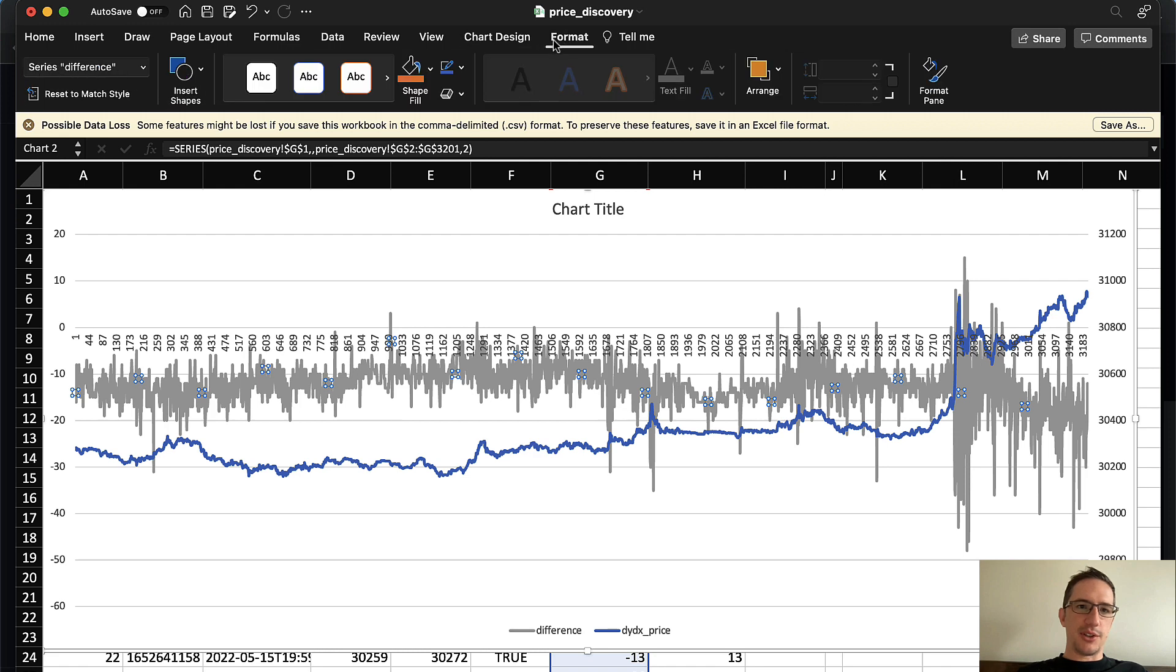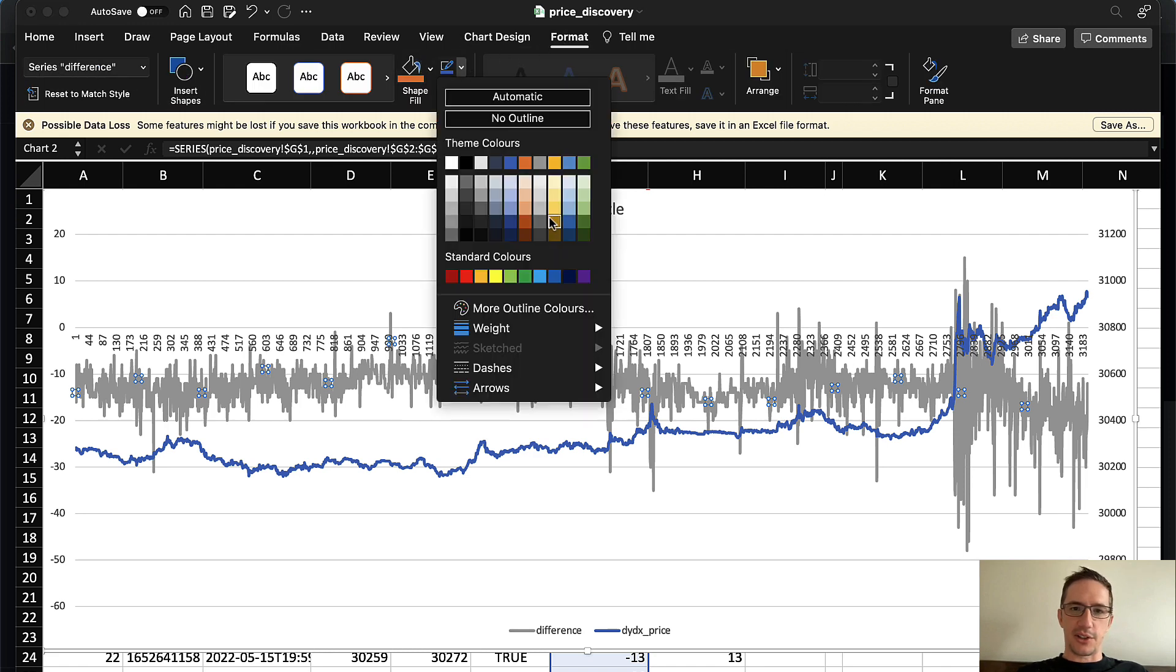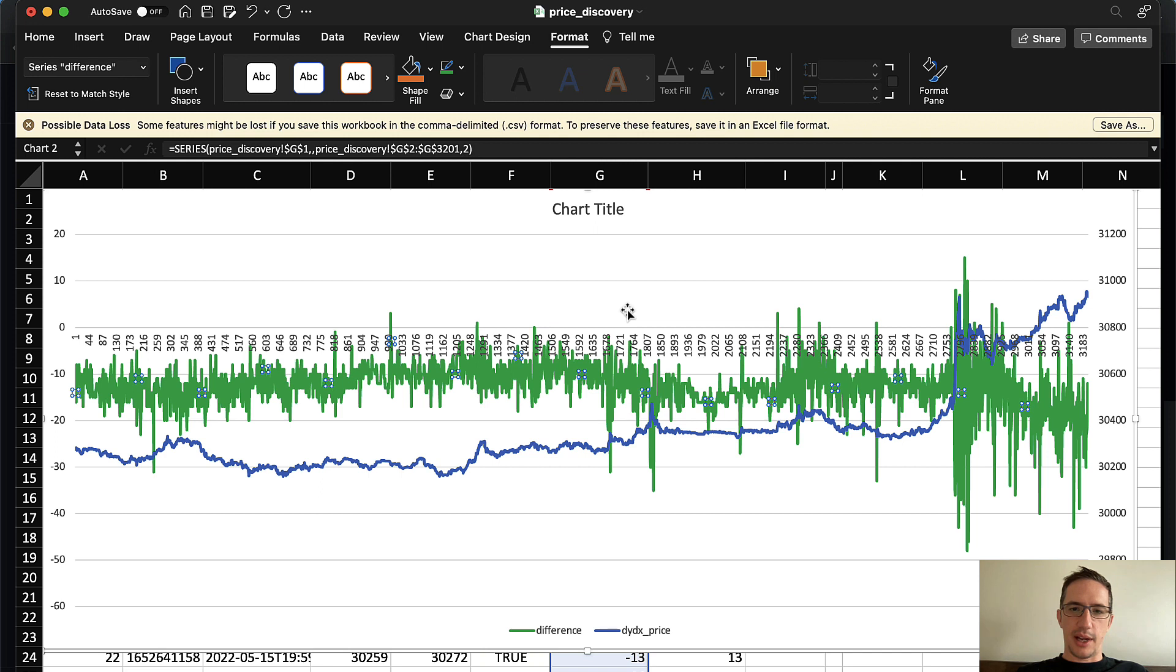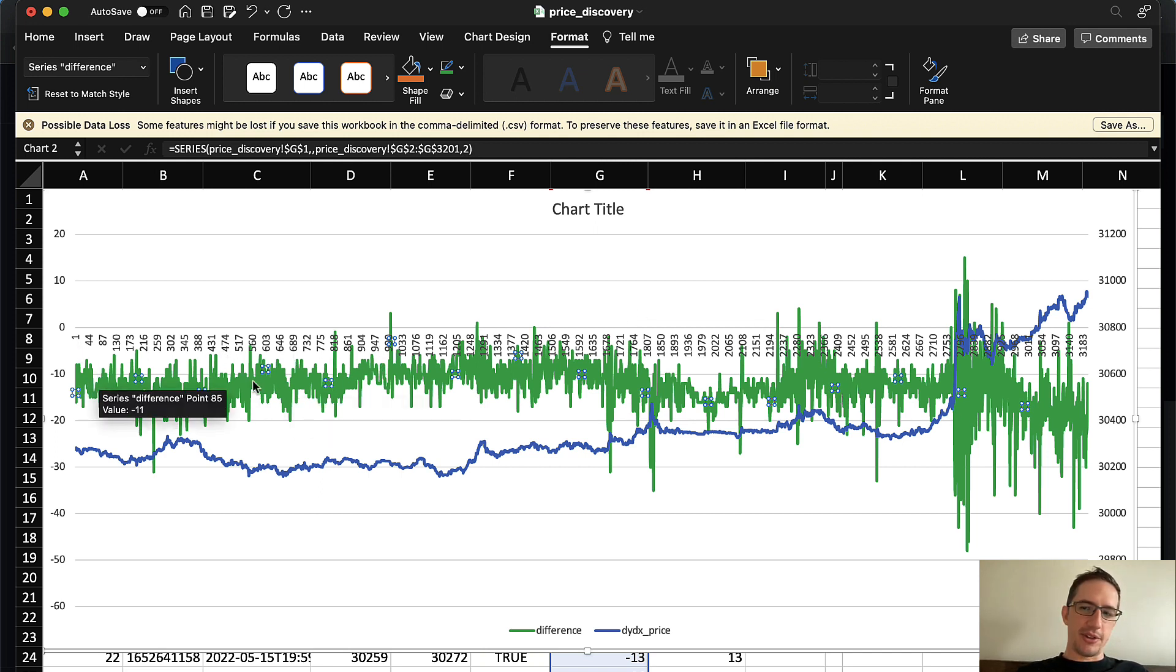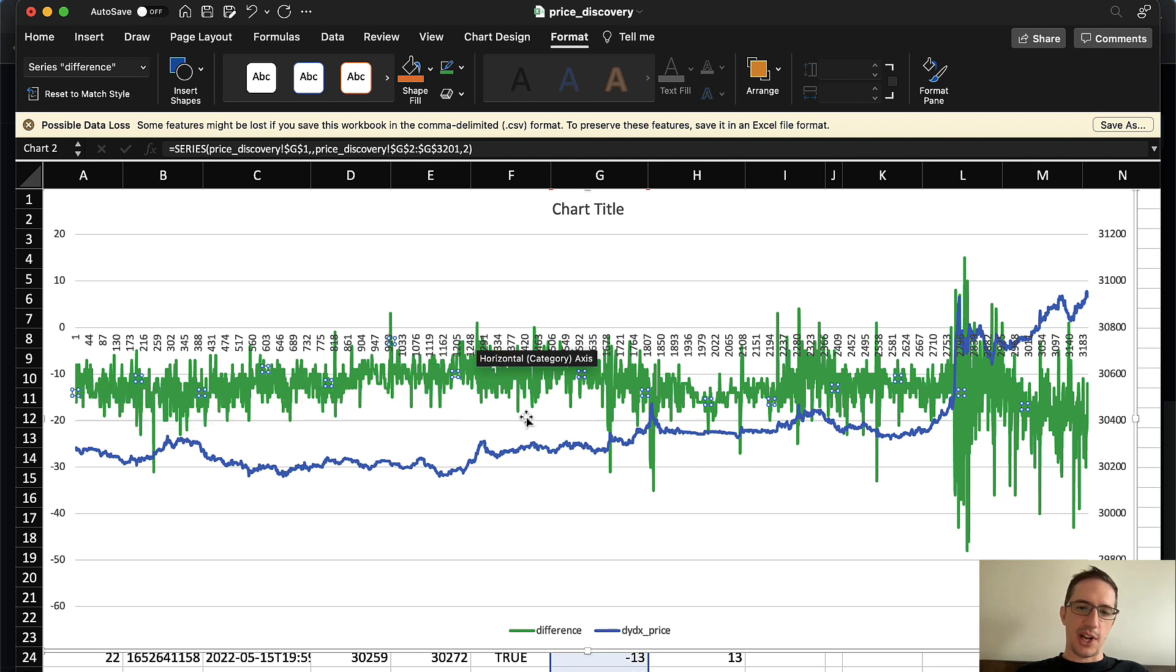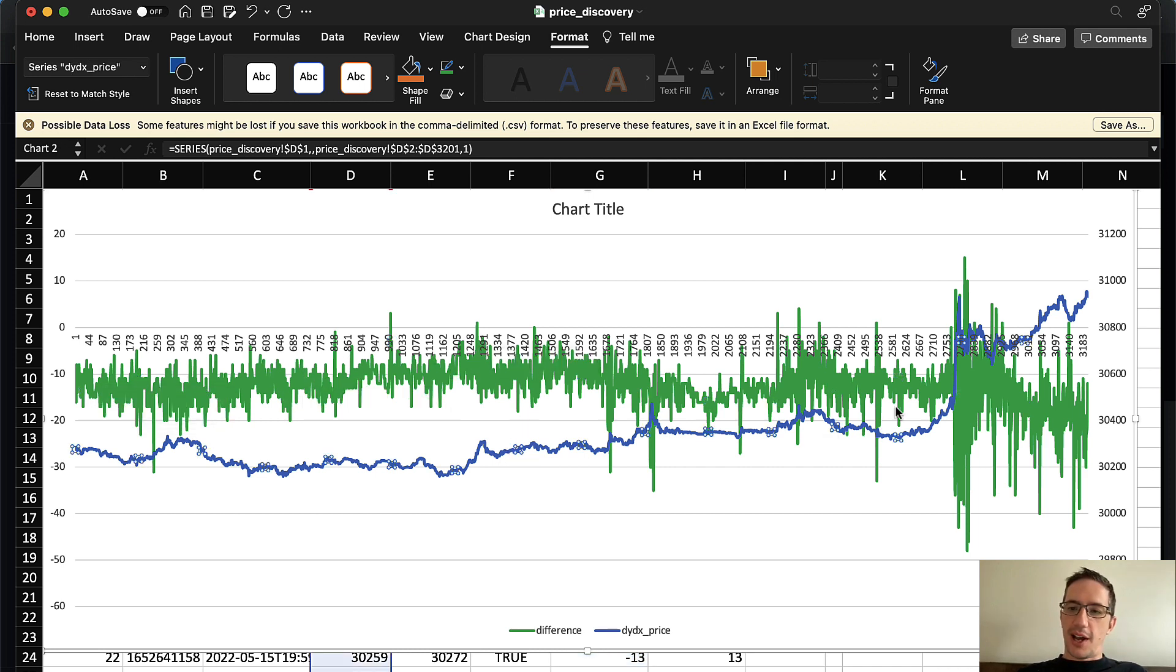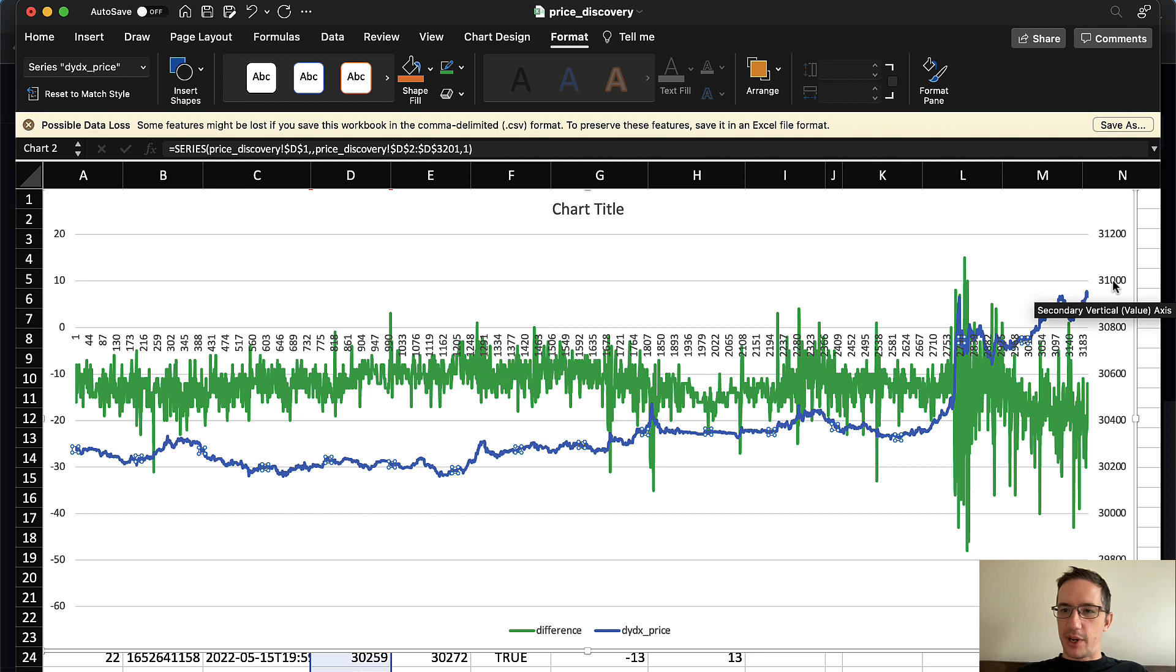And right now that doesn't look very interesting. But actually, what I'm going to do is I'm going to just put these on a secondary axis here. And in fact, we don't really need the prices of both assets. We'll just put the price of Bitcoin here.